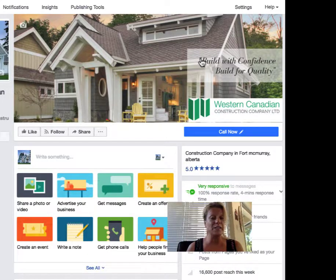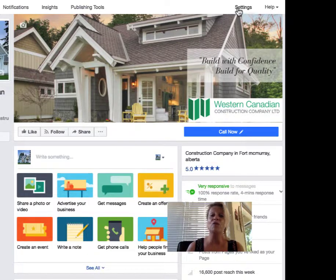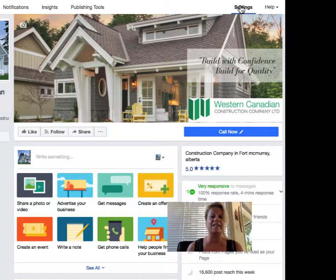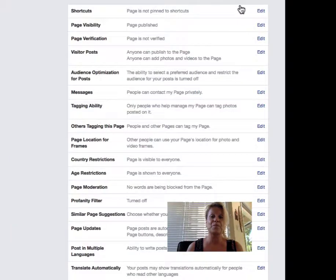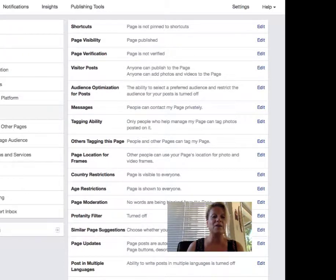So you log on to your Facebook business page, such as I am here with the Western Canadian Construction Company. You head over to where it says Settings. Click on Settings and then you scroll over on the left hand side of the page all the way down to where it says Instagram.